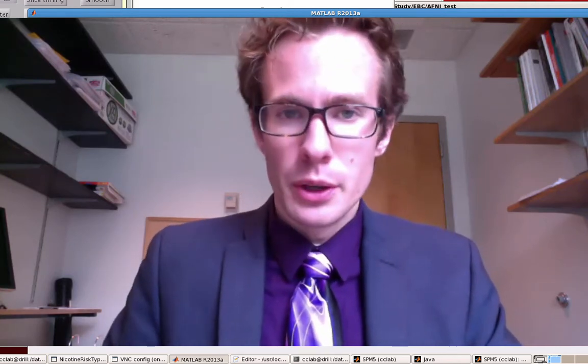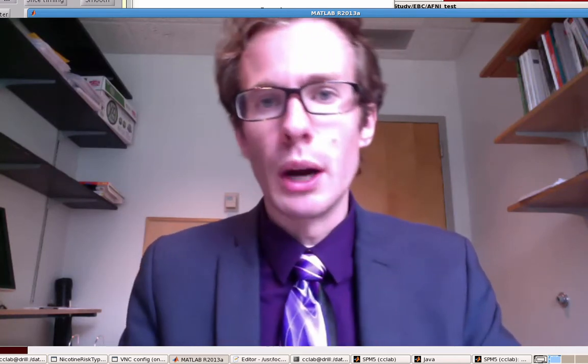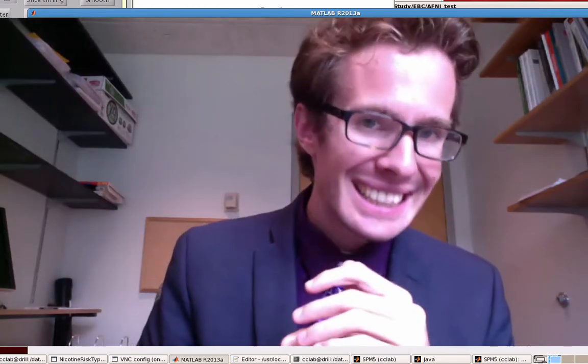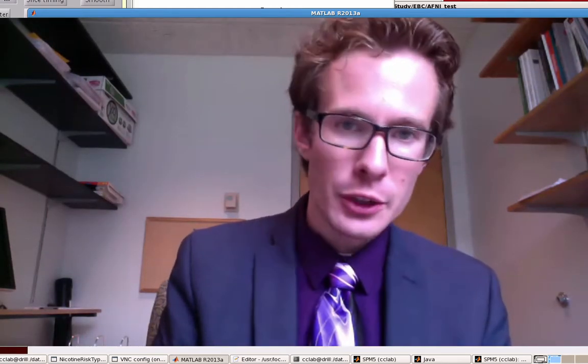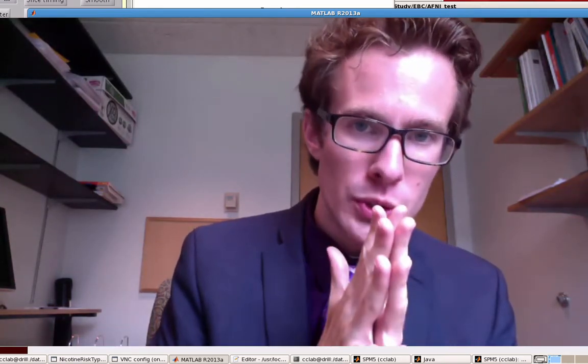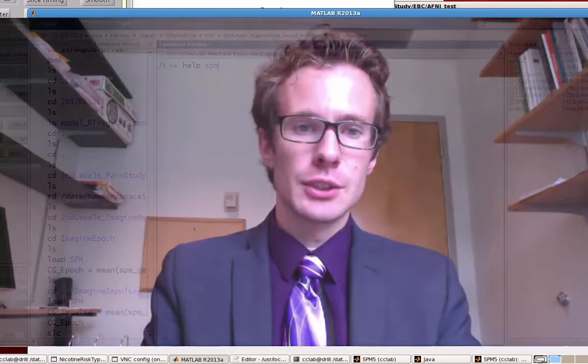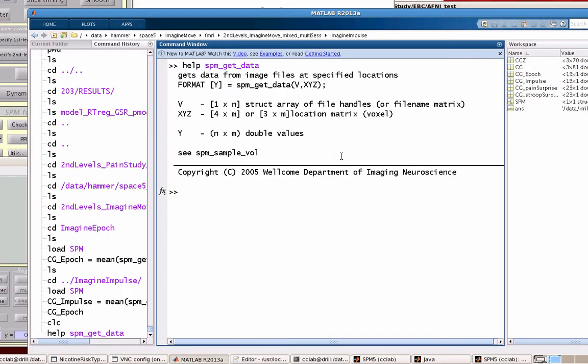Now that we have the coordinate sets for these ROIs, we can use a command called SPM_get_data to extract parameter estimates, contrast estimates, anything you want from those ROIs. The first thing it wants is a struct array of file handles - a fancy way of saying it wants a path to each contrast used in your analysis. Imagine we had a second level analysis with a number of subjects, and we want to average over the ROI for each of those contrasts for each subject.